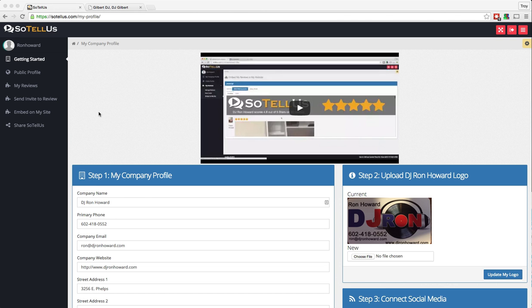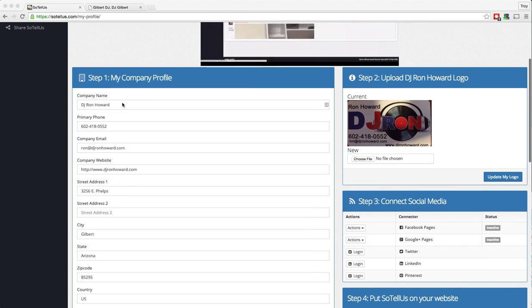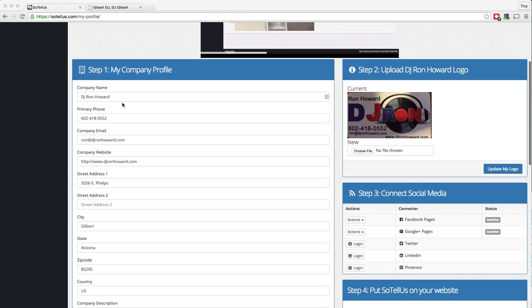In this video, we're going to walk you through the steps to set up your Sotelus account. The first thing that you're going to need to do is go to Sotelus.com and log in.